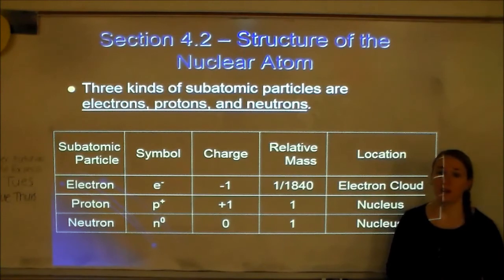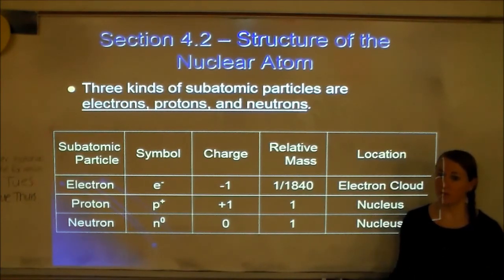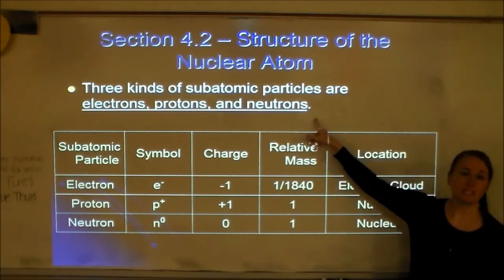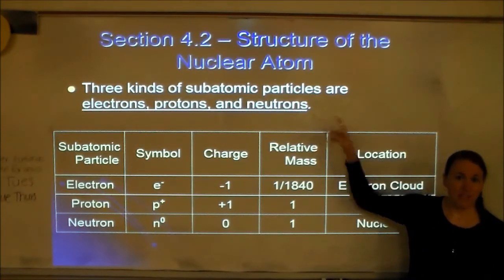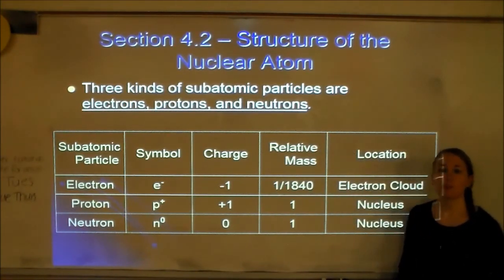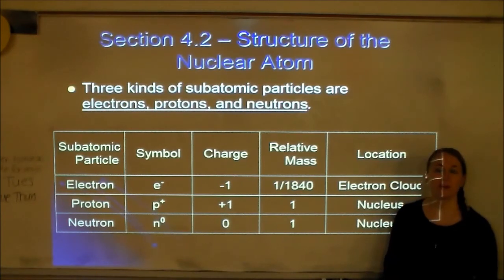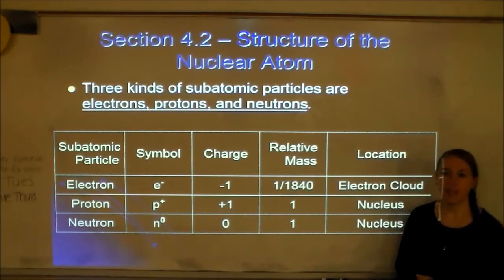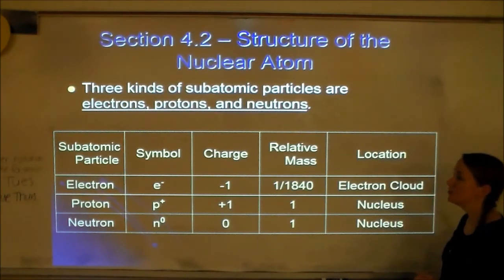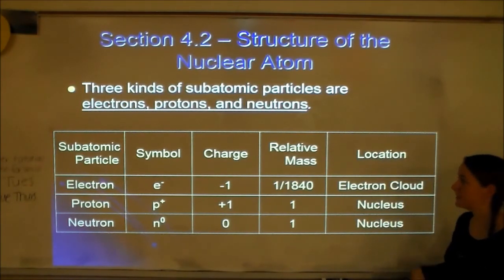We're going to be talking about — hopefully you already know — protons, neutrons, and electrons. Those are the three subatomic particles of the atom: protons, neutrons, and electrons.